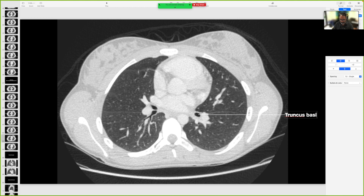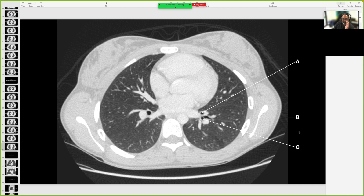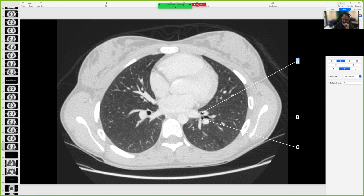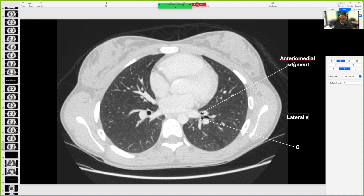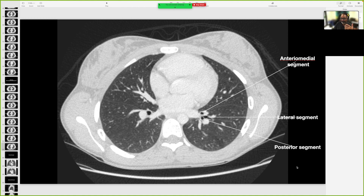That is the truncus basalis on the left. Going one further down, using the ALP mnemonic: A is the anterior-medial segment, B is the lateral segment, and C is the posterior segment. These are all basal segments — they go all the way down to the base of the lungs. Whatever comes from the truncus basalis goes to the base of the lungs.